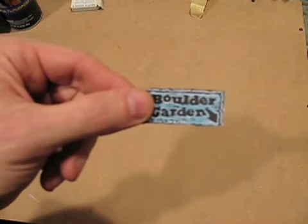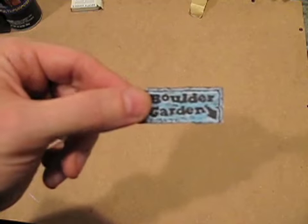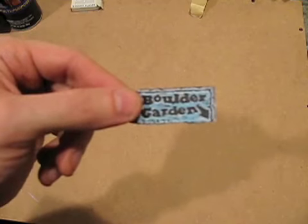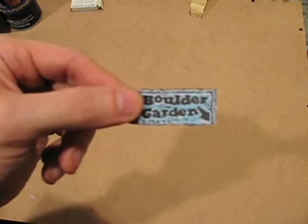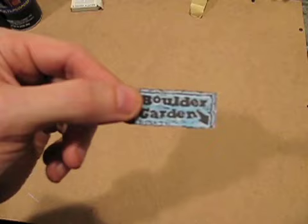Here we have the Boulder Garden image cut away from the main sheet, and it looks a little bit blurry, but that's because the camera is out of focus right now.